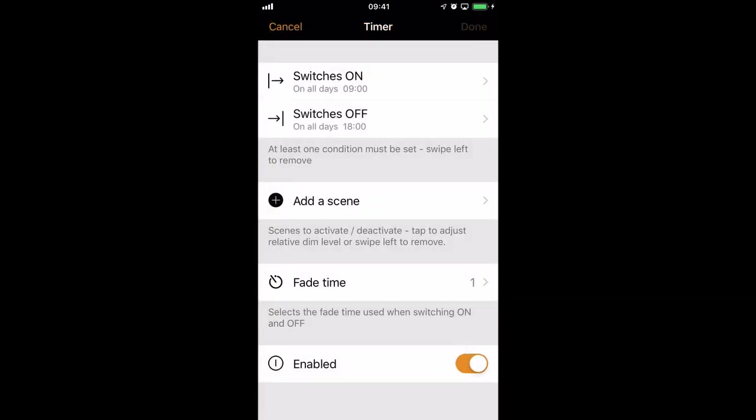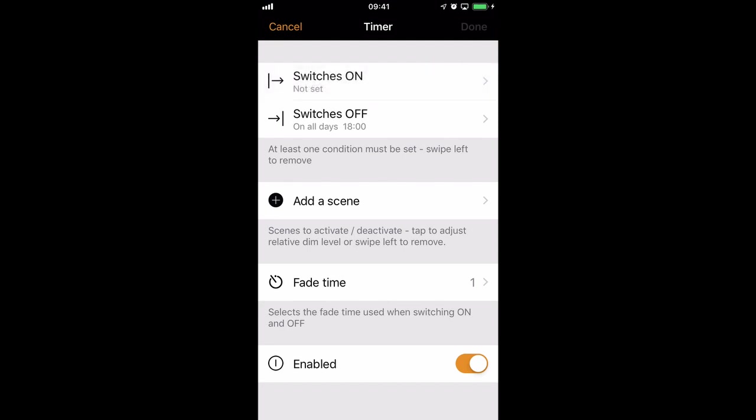For that reason, I don't need an ON time. I can get rid of it, because I only need the OFF time in order to turn the lights off. So the timer will turn the lights off automatically at 6 in the evening.